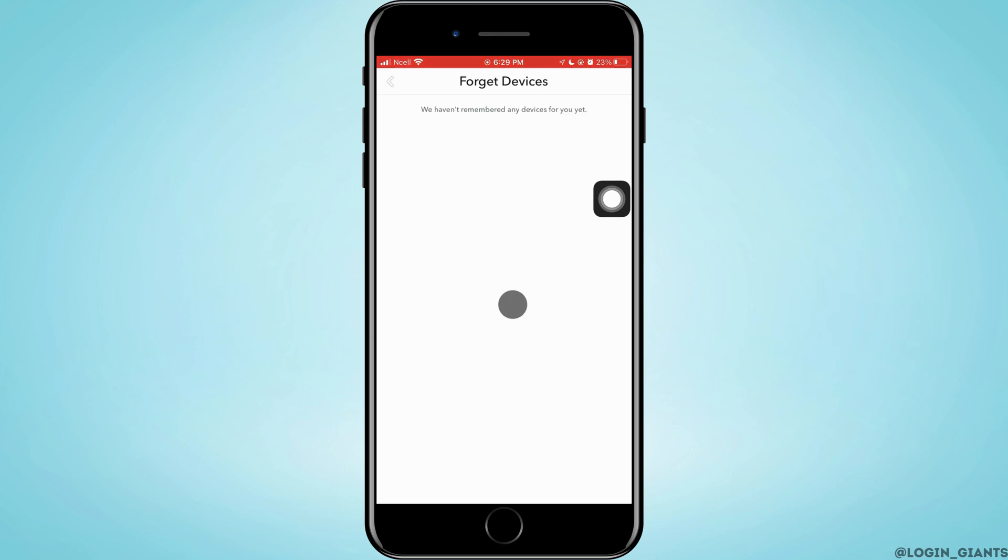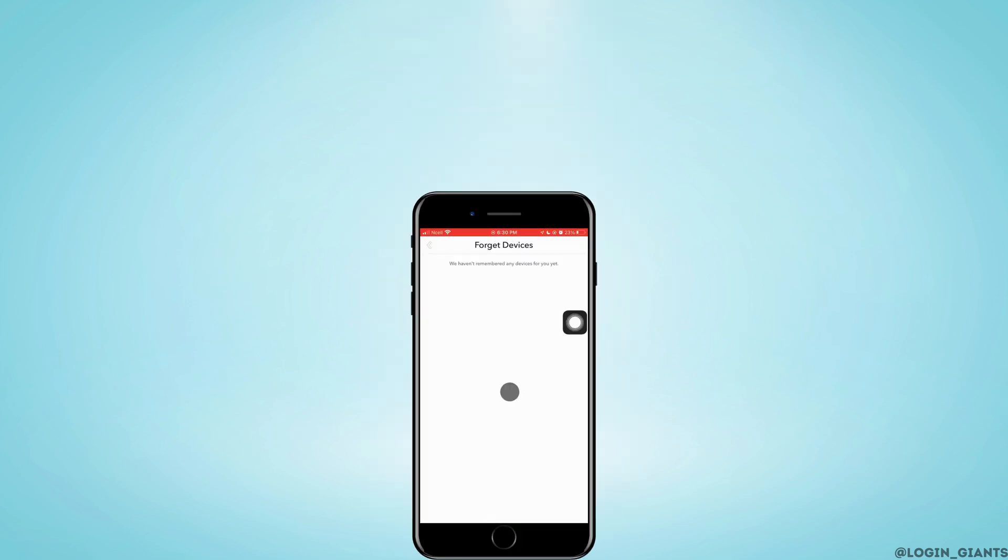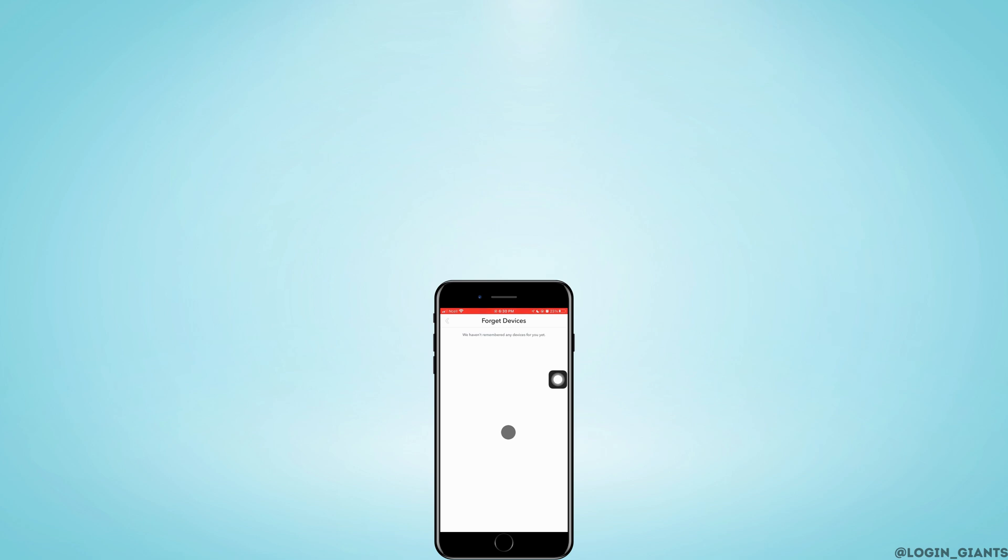From all the devices. That's simply how you can log out your Snapchat account from all other devices. I really hope this video helped you out. Thank you so much for watching till the end.